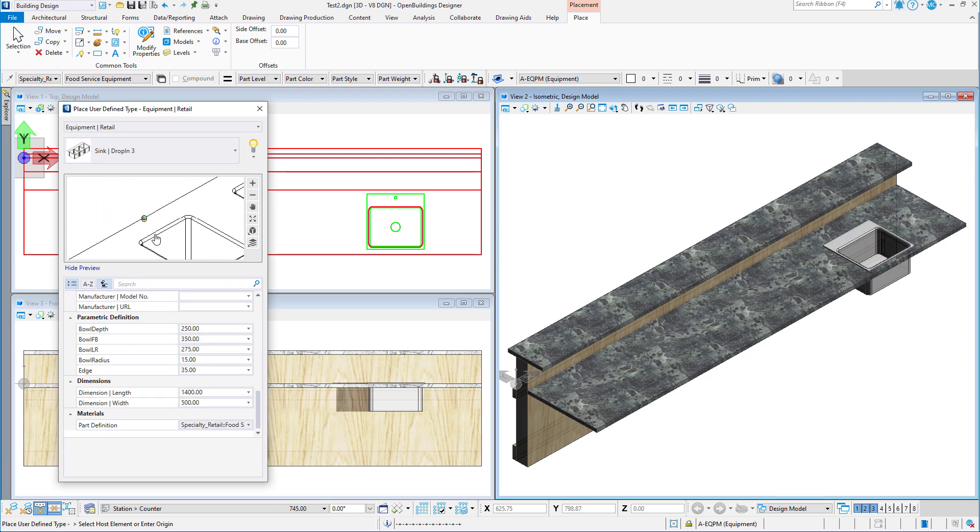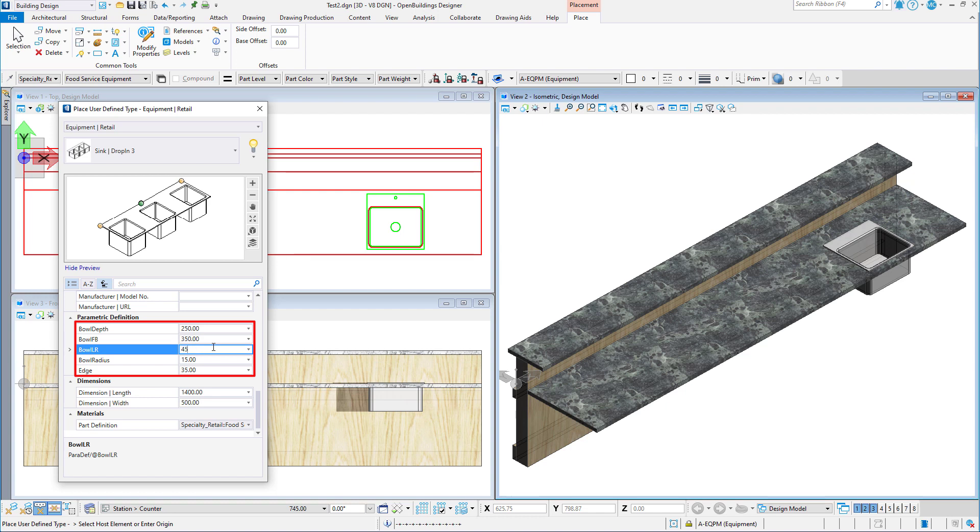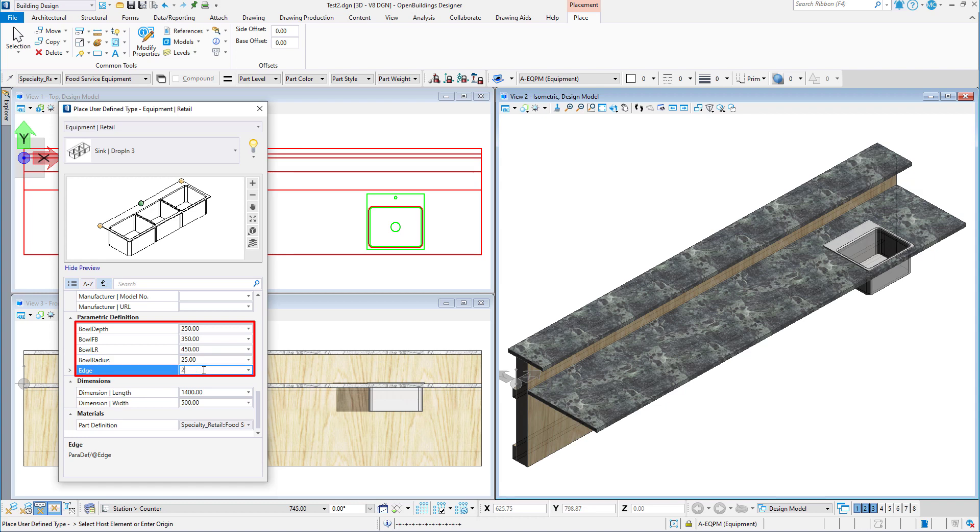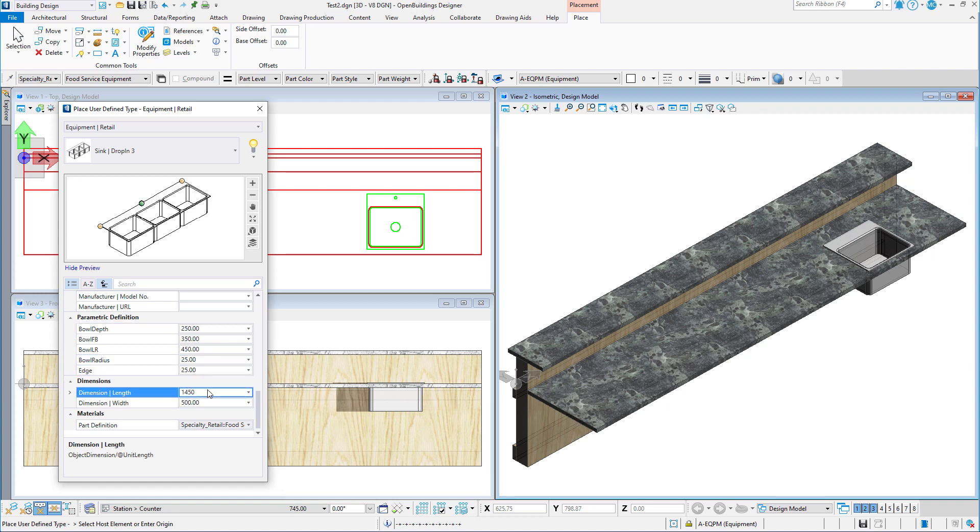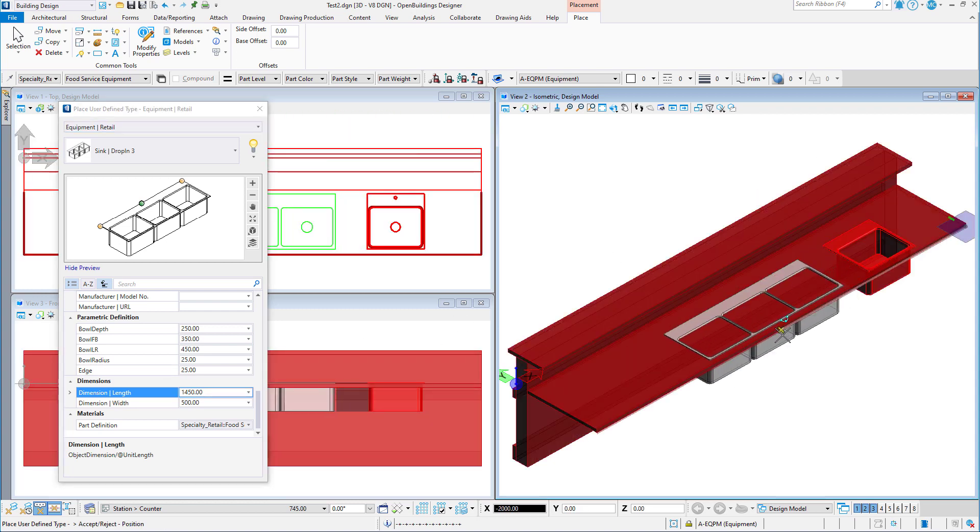Again, we can select a placement point, set the dimensions, and then place the sync along the counter edge.